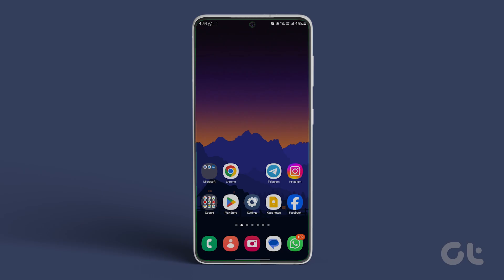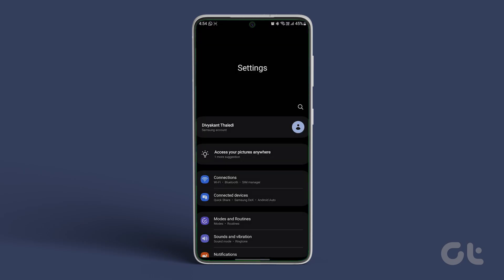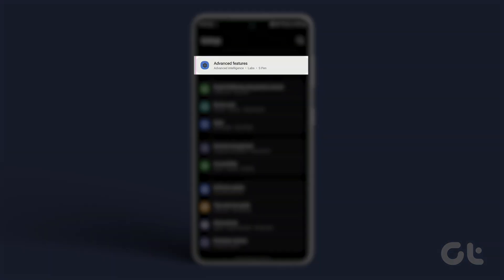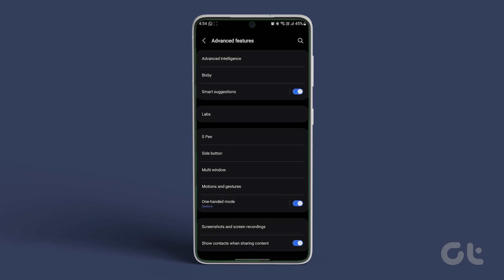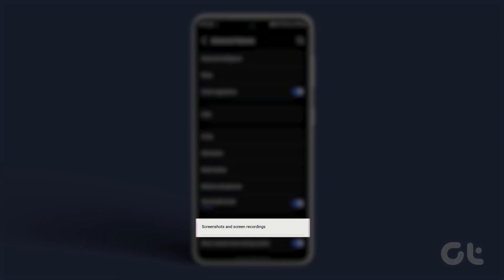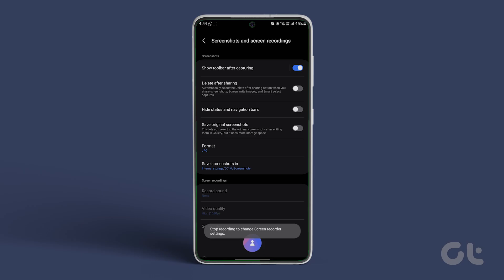First of all, open the settings on your Samsung Galaxy device. Now navigate to Advanced Features. Inside, scroll down and look for Screenshots and Screen Recordings. Tap on it.